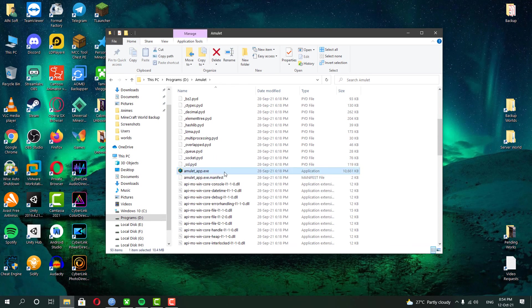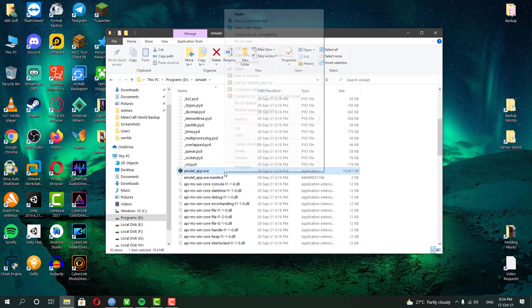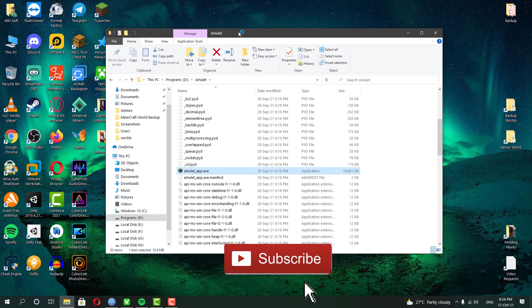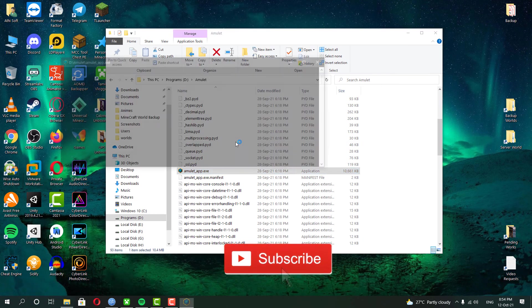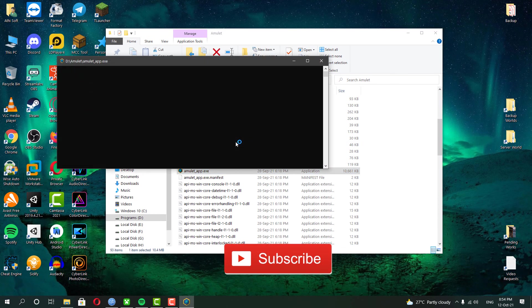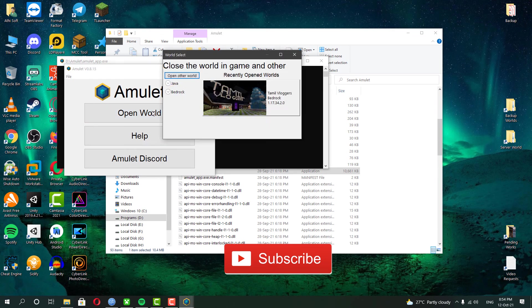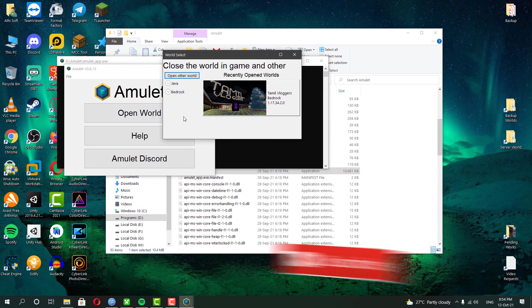extract them and then copy the software where you have a lot of disk space available. Once you have done that, open the software and then open the Minecraft world inside the software.